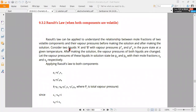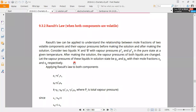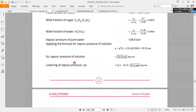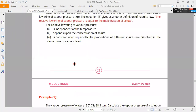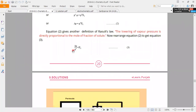Today our topic is Raoult's Law. We will explain what we have previously learned. We will cover vapor pressure, which we have seen yesterday. Delta P over P0 is equal to X2. That means lowering of vapor pressure is relative to the mole fraction of the solute. The solute particle is equal to X2, and the solute particle is equal to the mole fraction.